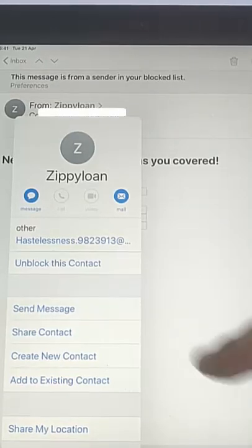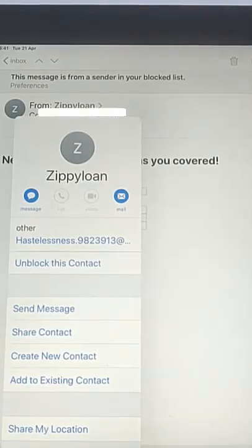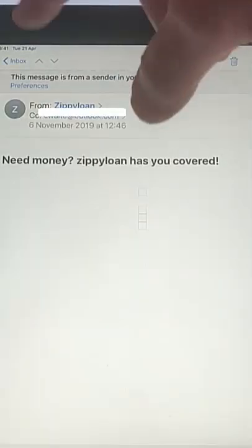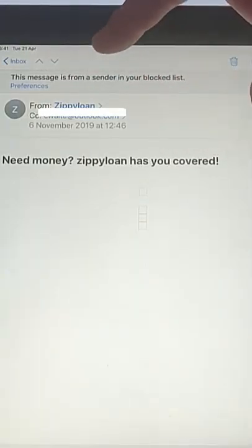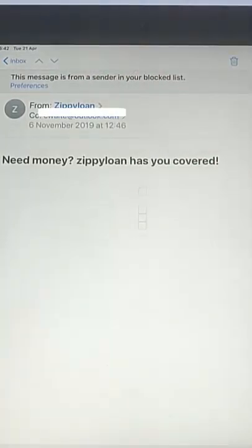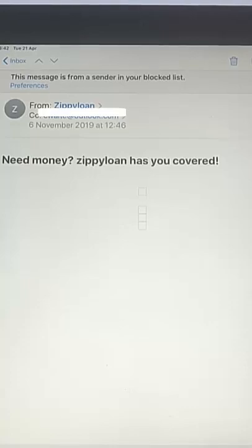Then just tap anywhere away from this box here. And at the top of the message you'll see that it says this message is from a sender in your block list. At the moment it hasn't actually moved it anywhere — it's just highlighted it to say it's from a sender in your block list.